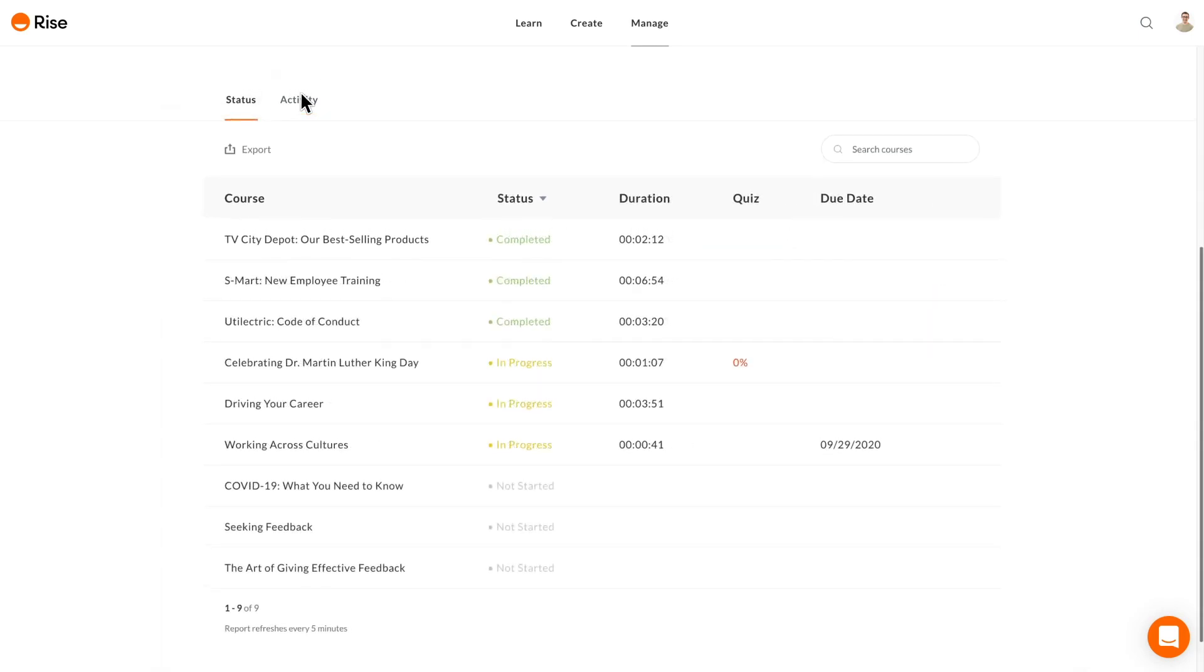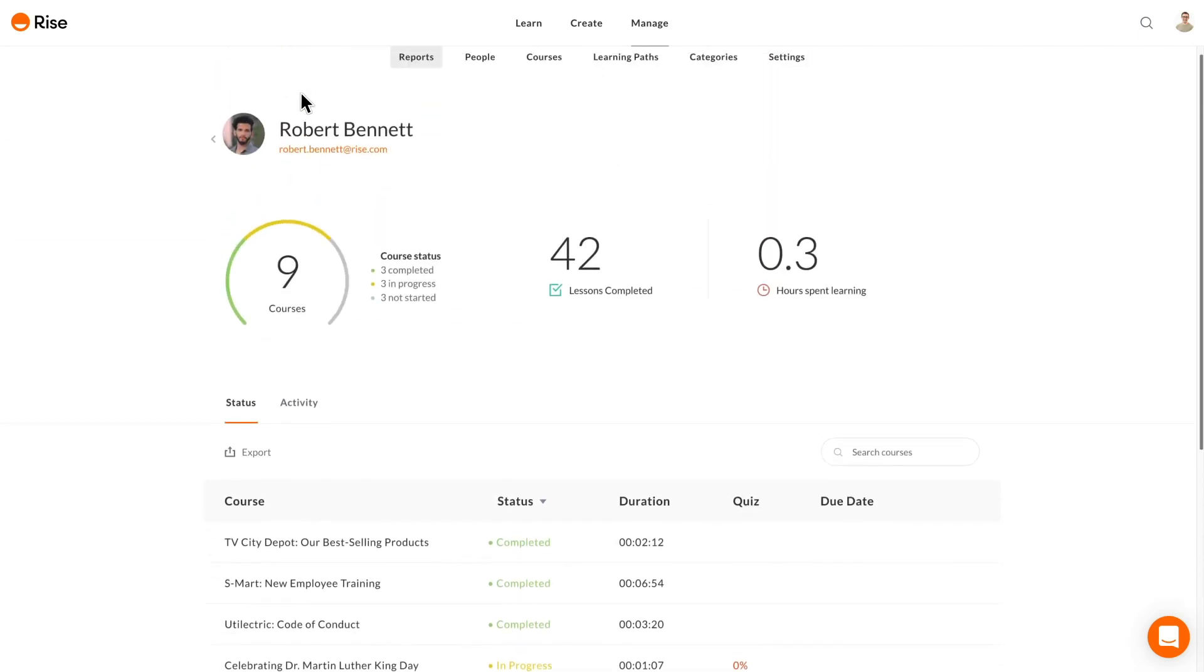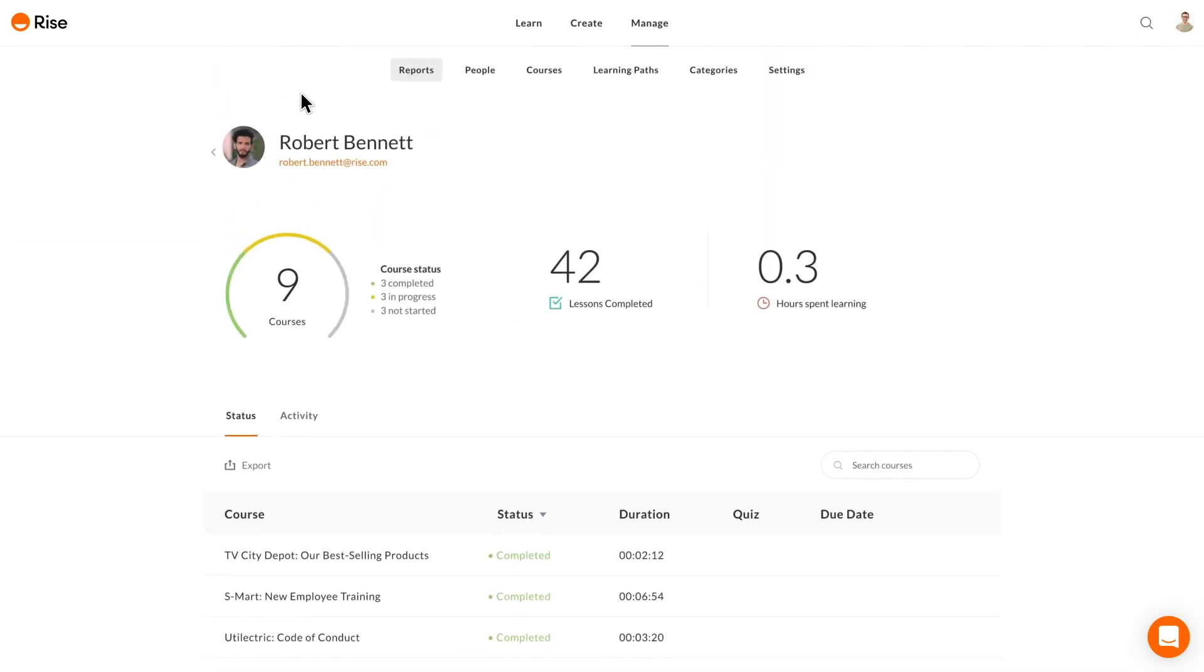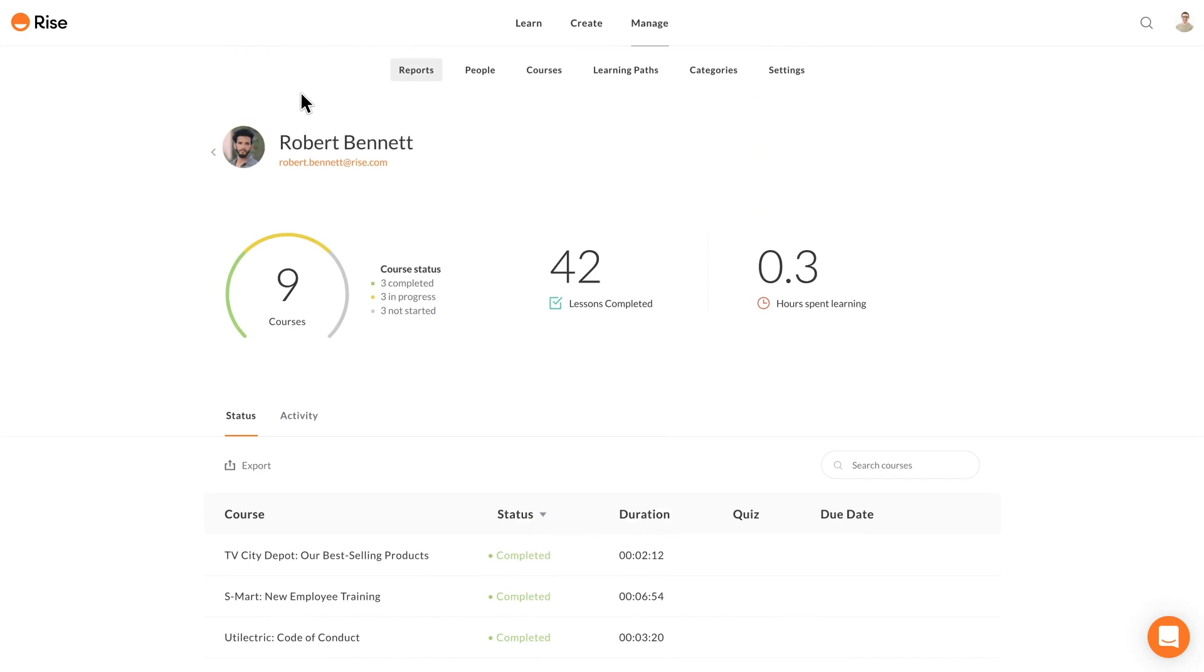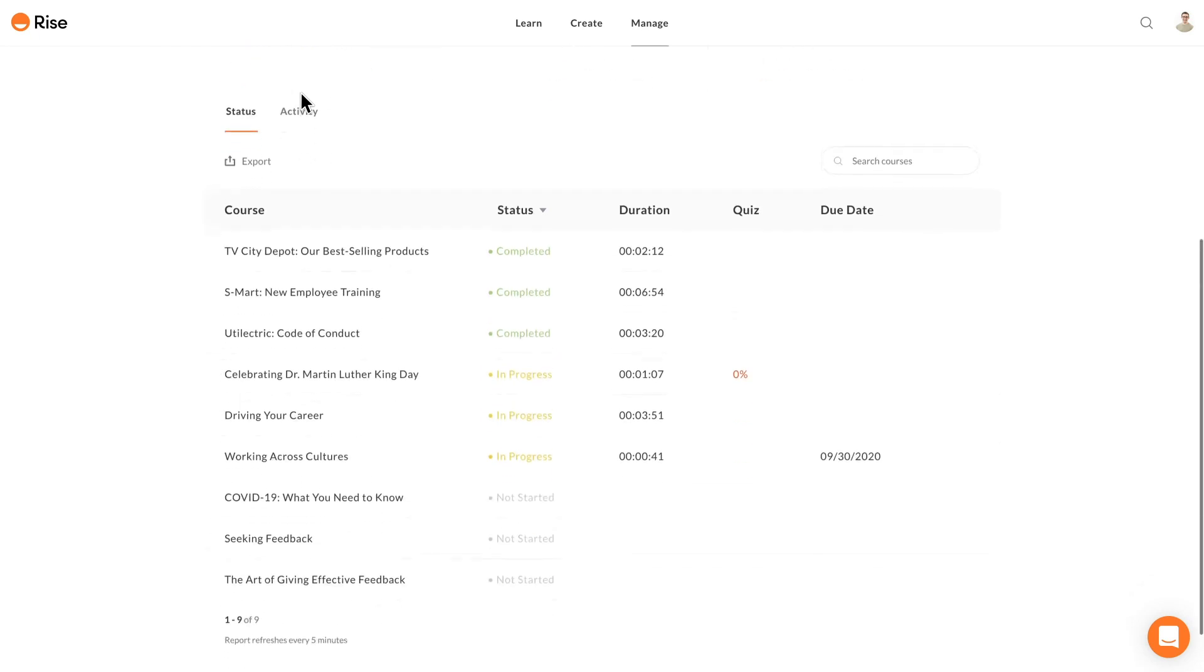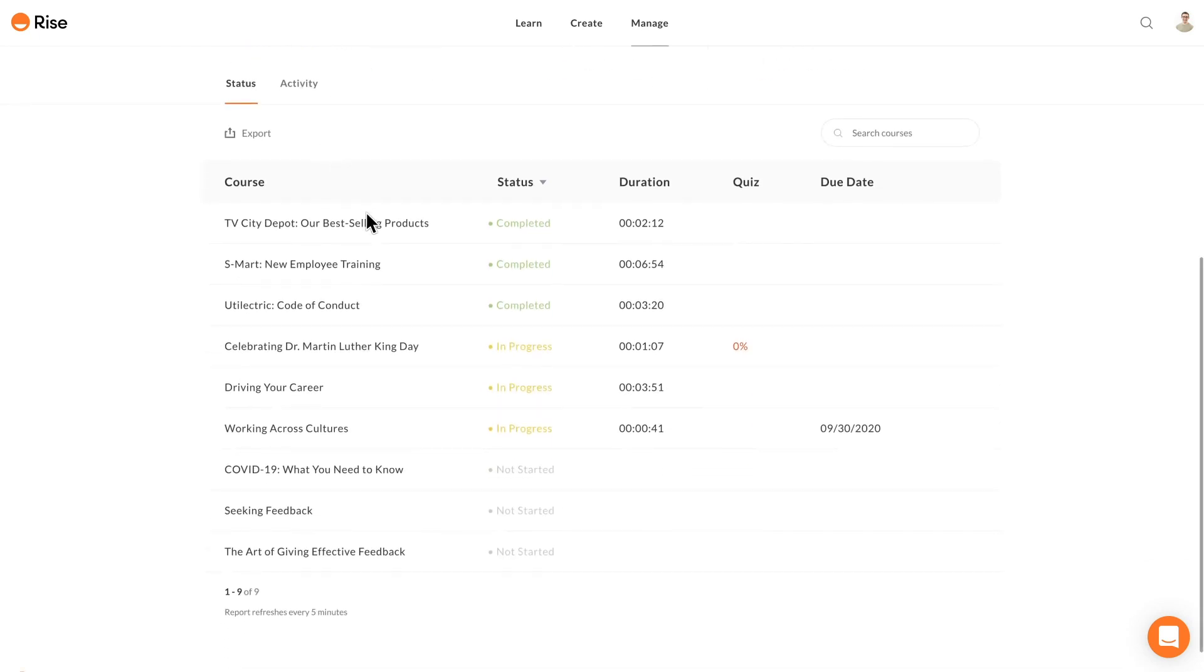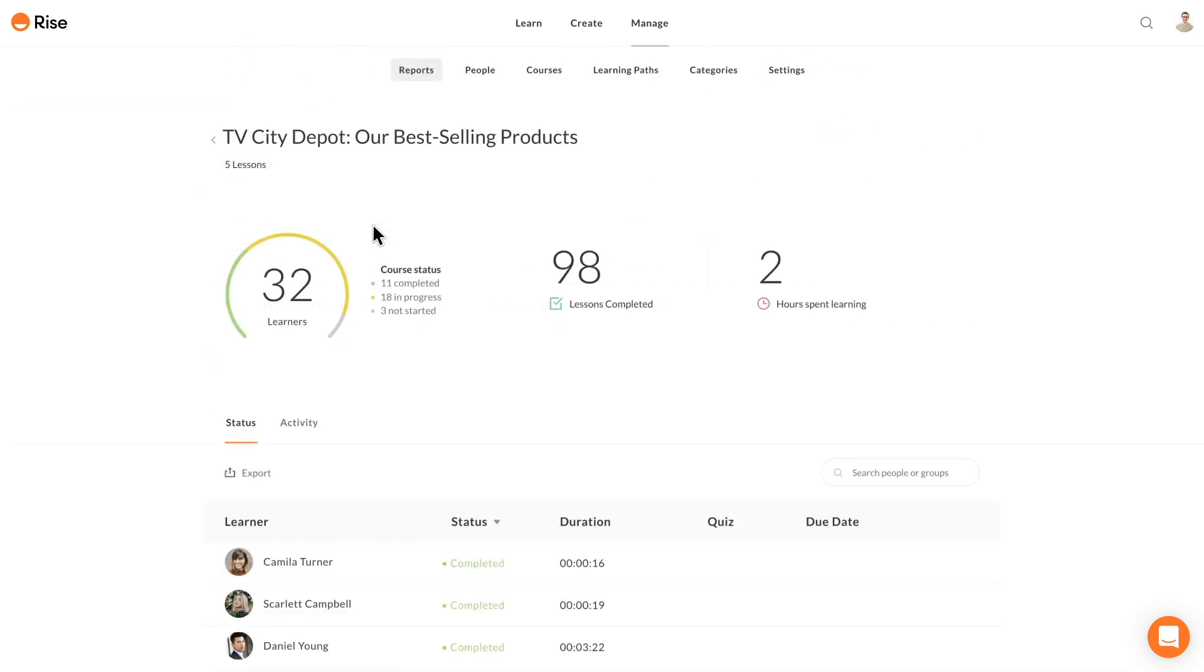It's also easier to jump from one report to another. Let's say you're looking at a learner report and you want to see how that learner's engagement compares to other learners taking the course. Now you can click on the course name to quickly navigate to that course's report.